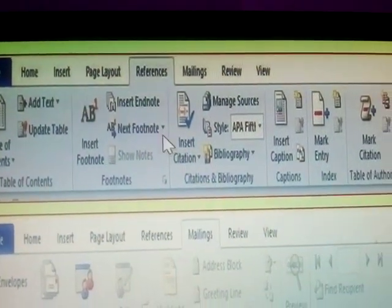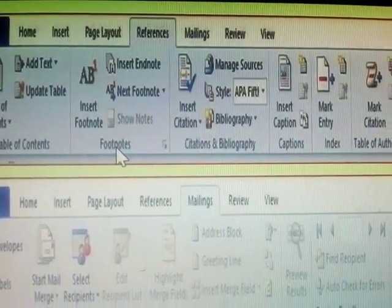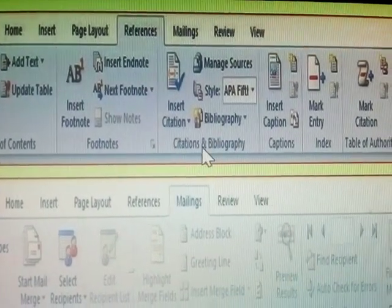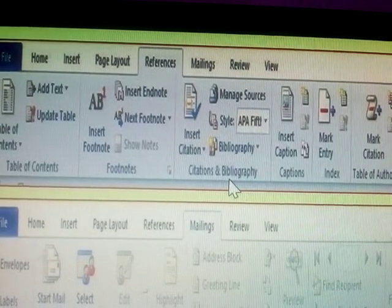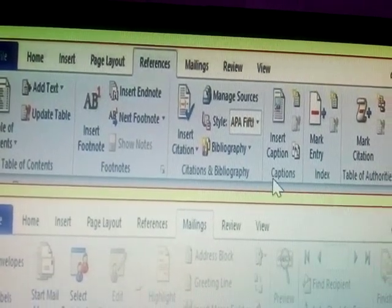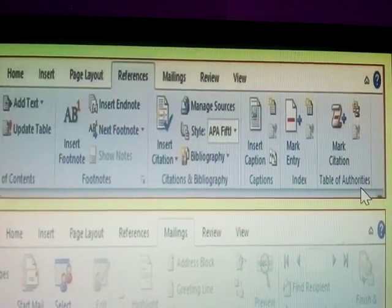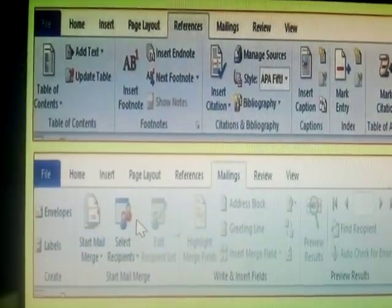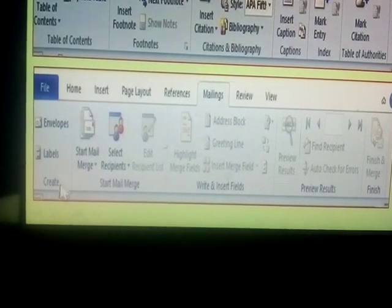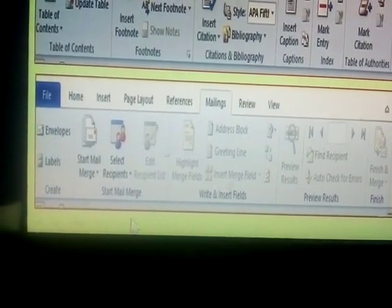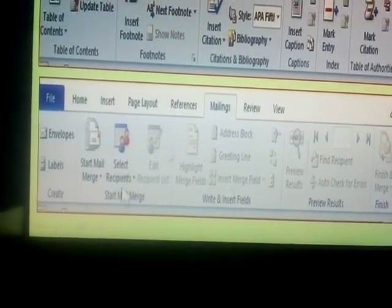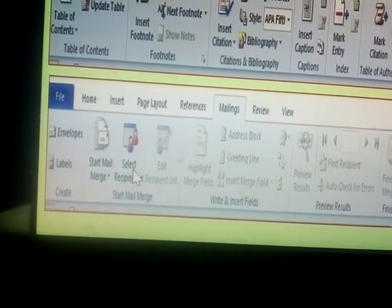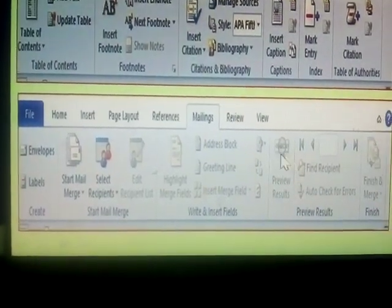The next menu is References. References has Table of Contents and Footnotes and Citations and Bibliography, Captions and Index and Tables of Authorities. Next one is Mailings and Create the Labels and Envelopes, how to Start the Mail Merge. The Mail Merge is the Selected Recipients and the Actions are Open. These all are Available on that.